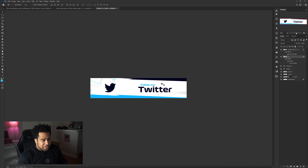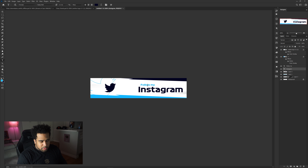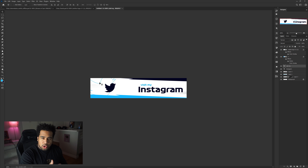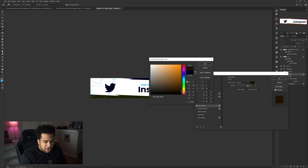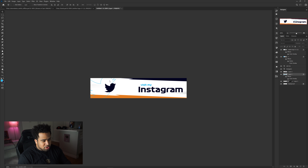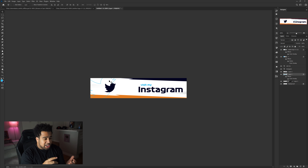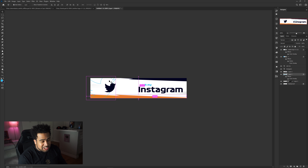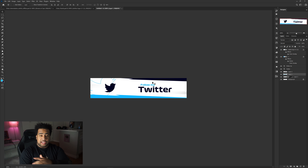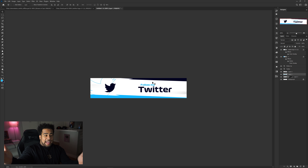Now you've got a clean panel. To make an Instagram panel, just change the text to 'Instagram' and swap the logo. You can also change the stroke color to orange or purple to match the Instagram brand colors — you could even use a gradient if you want. It shows a little more effort and looks better overall. Save it the same way with Save for Web.